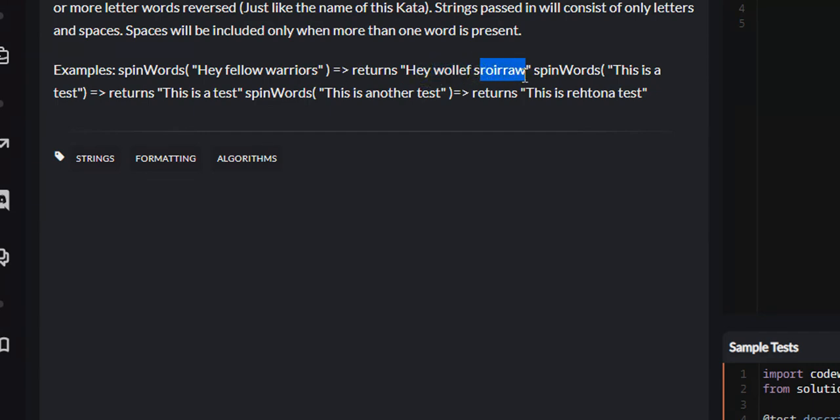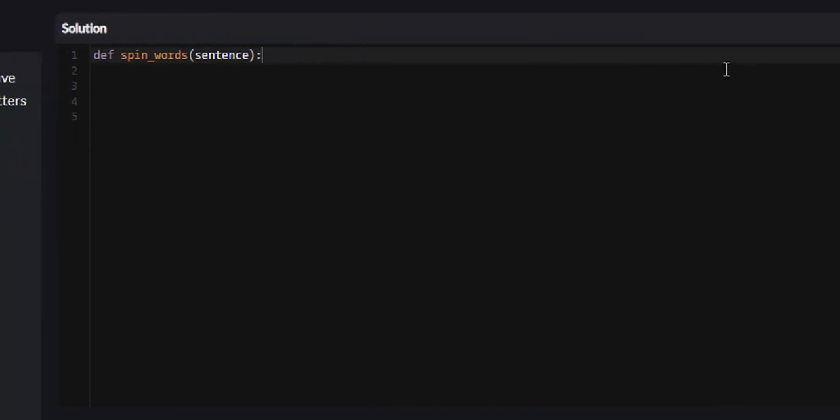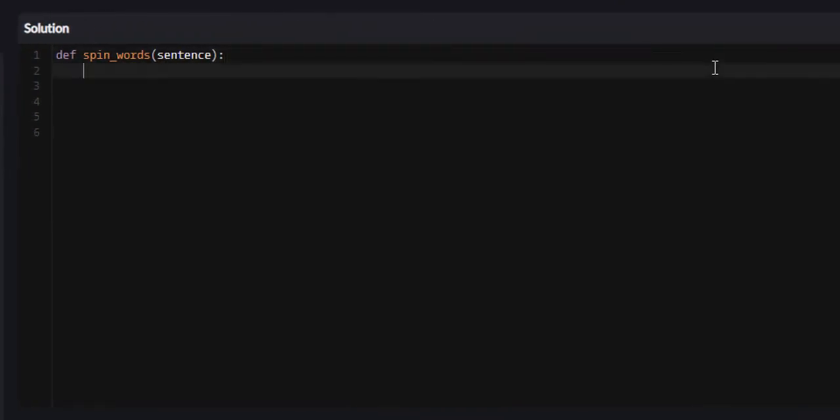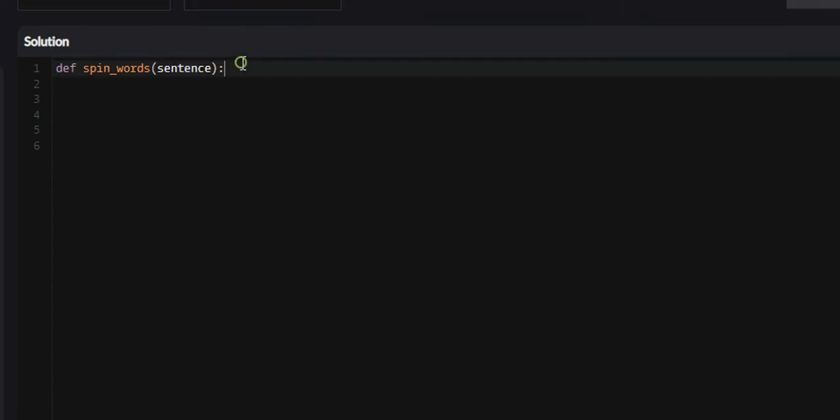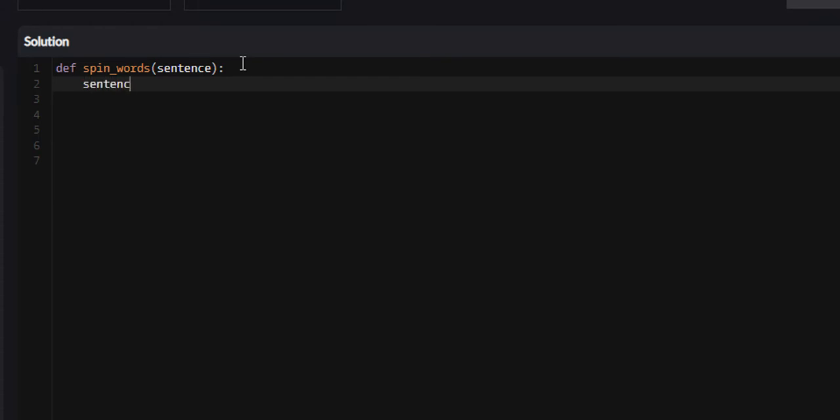That's essentially all we do. The first thing we're going to want to do is - currently this is a sentence. When iterating through our sentence, I want for every iteration of the for loop to be a word rather than a character, because it makes it much easier to determine the length of the word. We're going to use a function called split. Sentence equals sentence dot split.